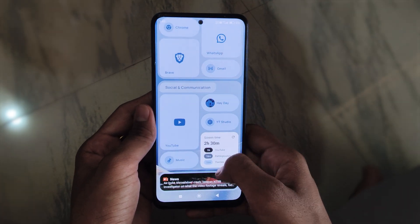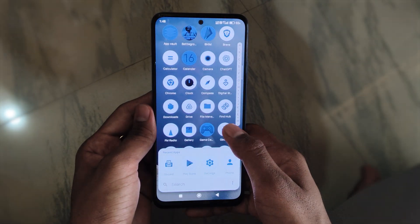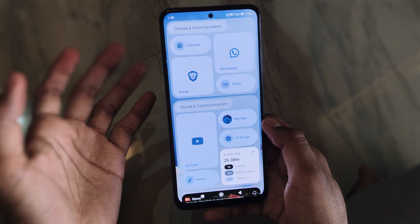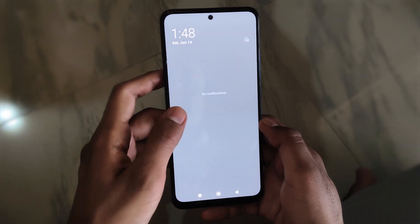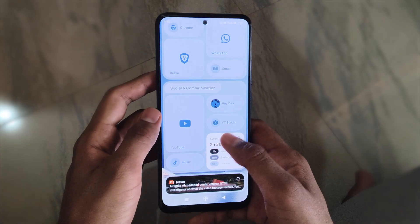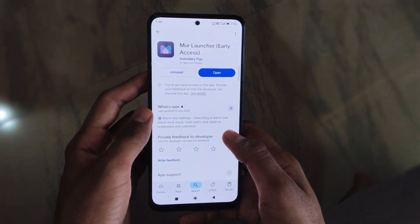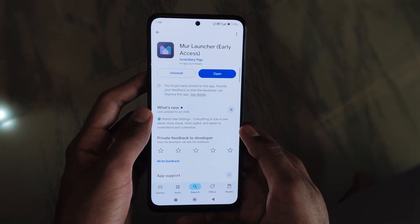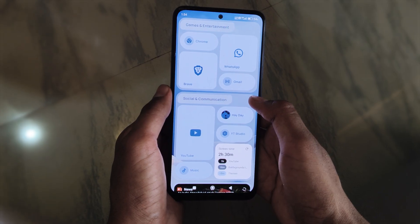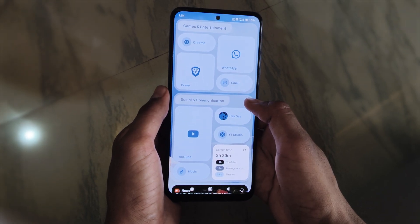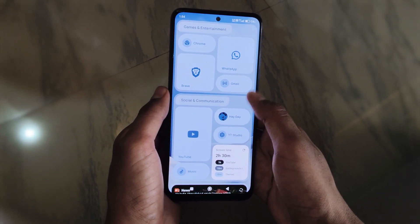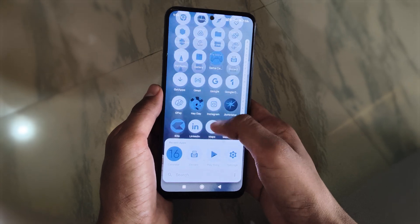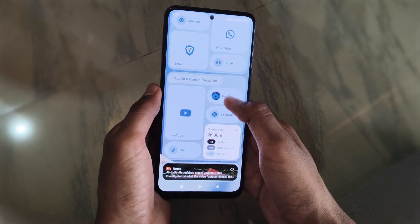Namaste guys, welcome back to Tech Loop again. You can see our home screen — this is our home screen. You might be wondering how it's possible. Today we are talking about this launcher, so let's start the video. This is the More Launcher — I don't know how to pronounce it — but it has so many customization options, so let's dive into it.